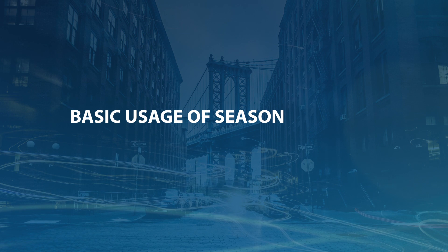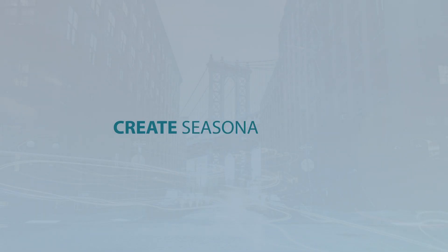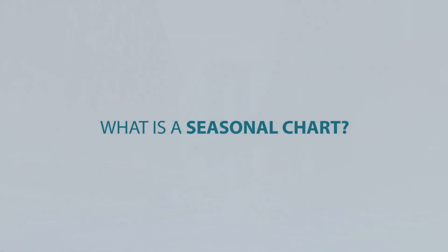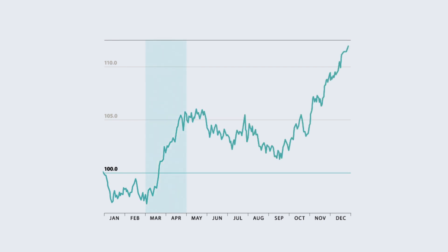You can use our application to create seasonal charts that help you capture seasonal trades to increase your returns with just two clicks. A seasonal chart always starts at 100 percent and depicts the change over time.